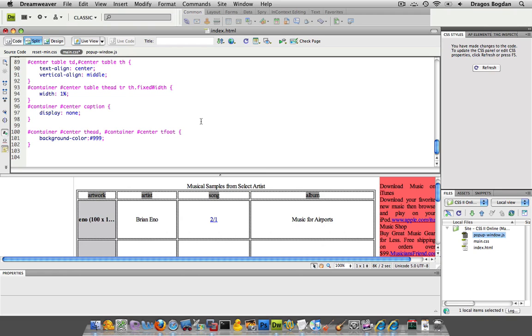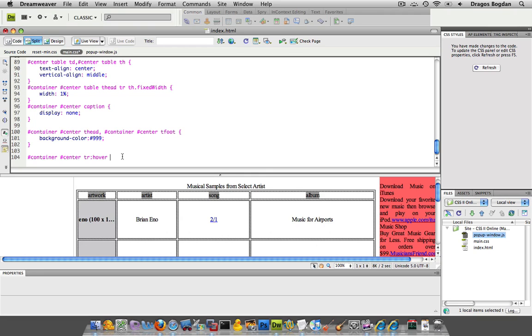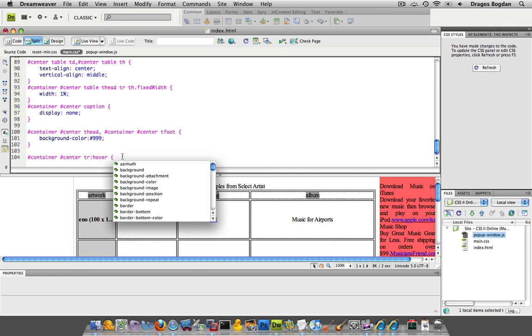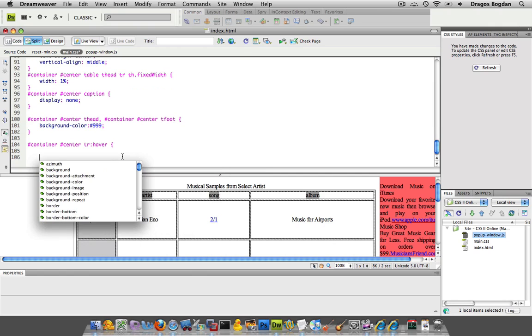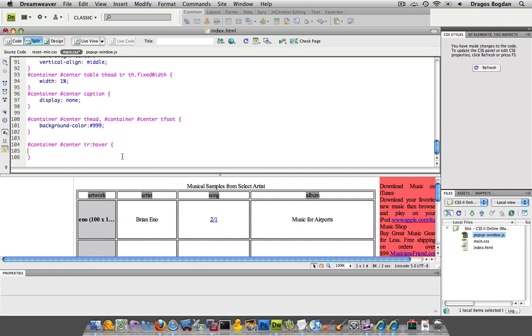So what I'm going to do is just actually do just that, and I'm going to add a hover effect to my table rows, because I want the whole row to get... well, let me show you exactly what I'm going to do. I'm going to put container, center, then TR for table row, and then colon hover.